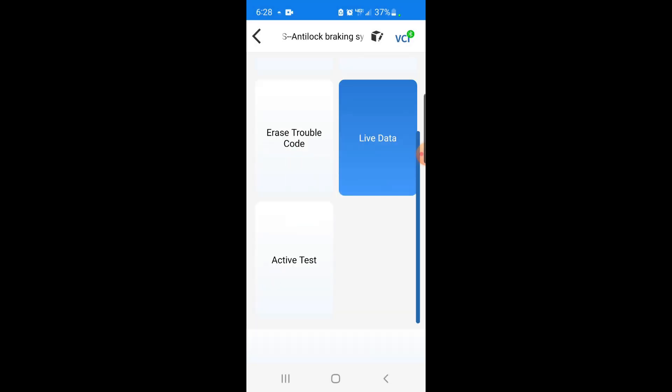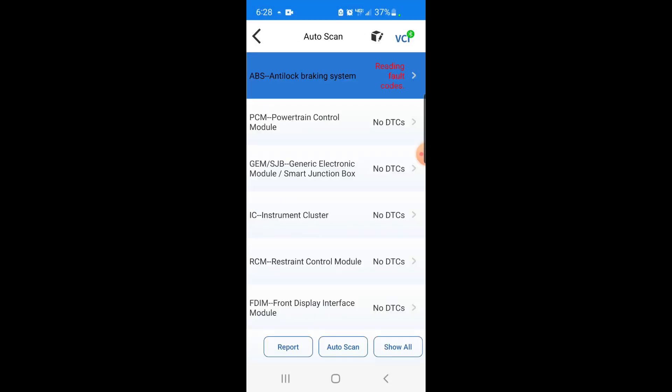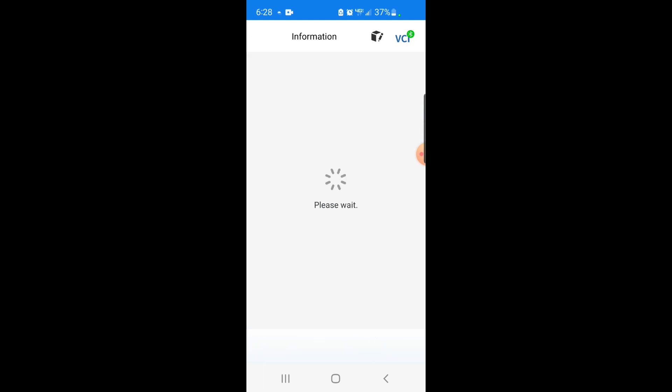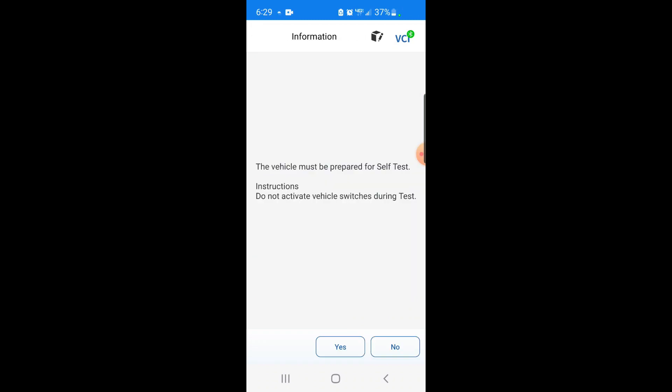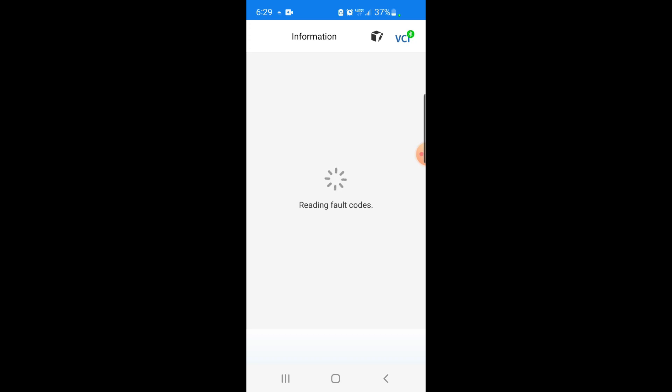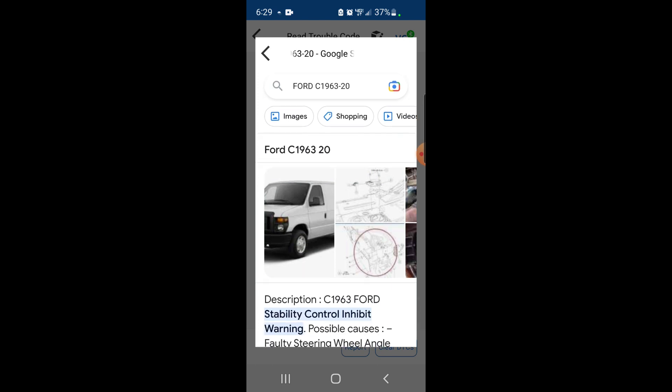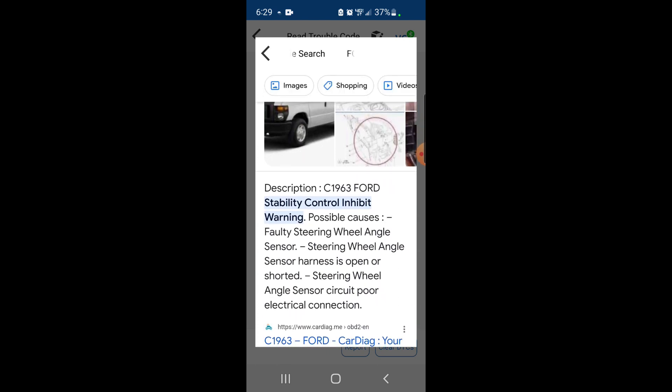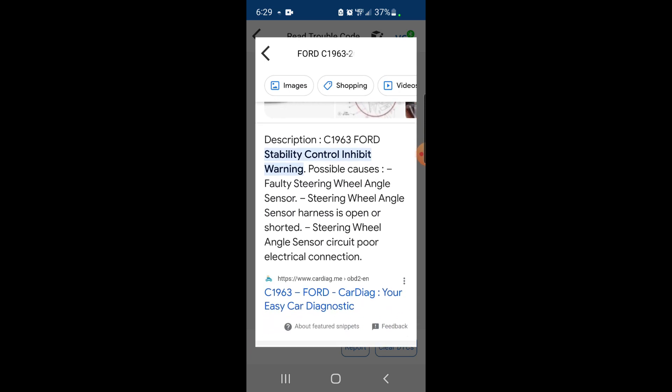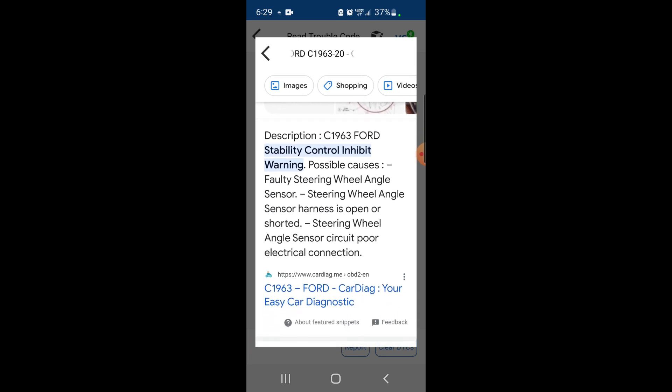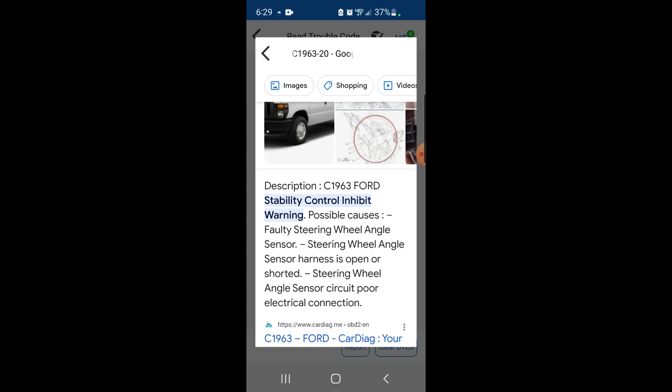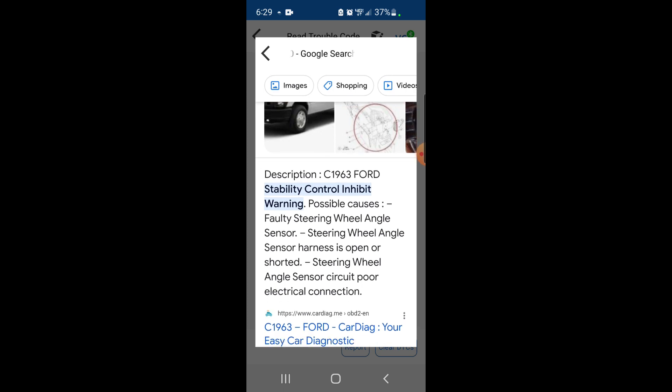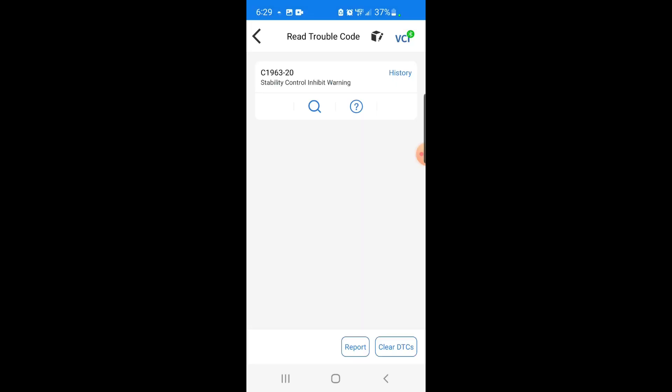Well, it says it has a code in the ABS, no ABS light though, so we'll go back out and we'll see what this ABS code is. Stability control inhibit warning. I really don't know what the hell that means.